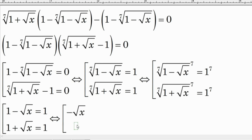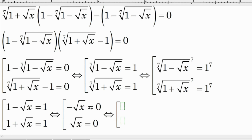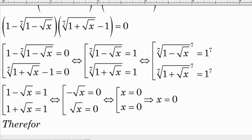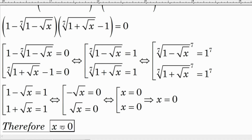From both equations we get: negative square root of x equals zero, and square root of x equals zero. Therefore x equals zero. So x equals zero is the root of the equation. We have finished solving this equation — I hope you enjoyed watching this video. Please subscribe to my YouTube channel for future videos!